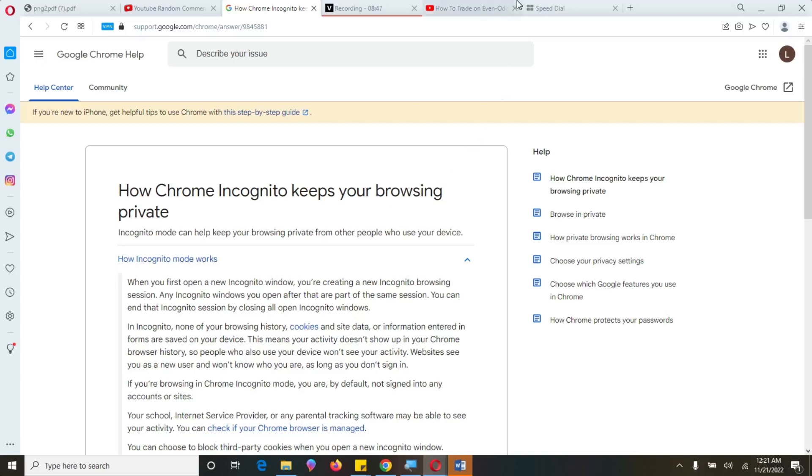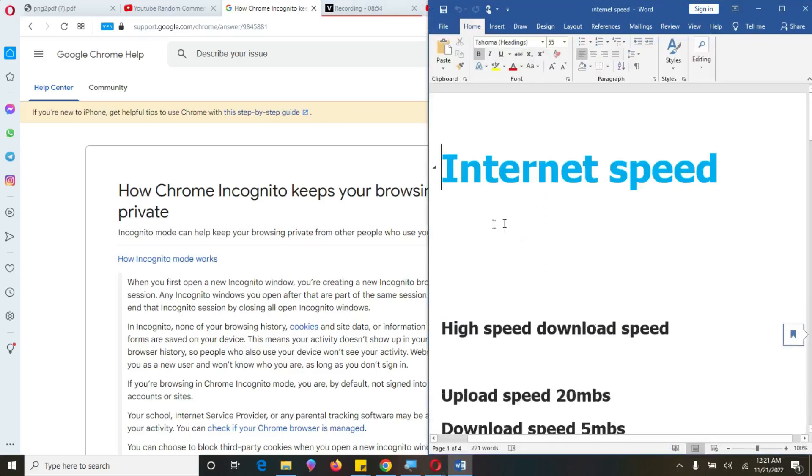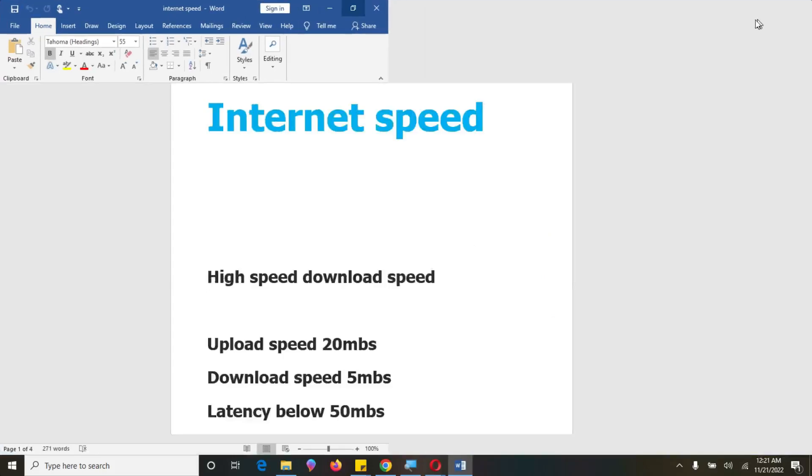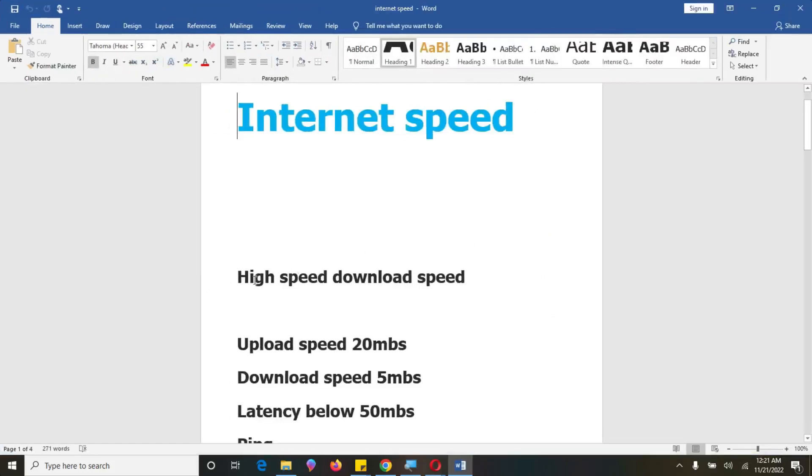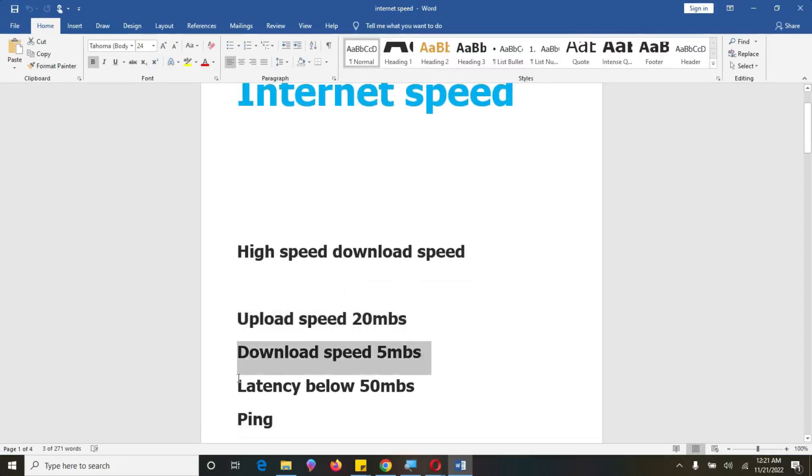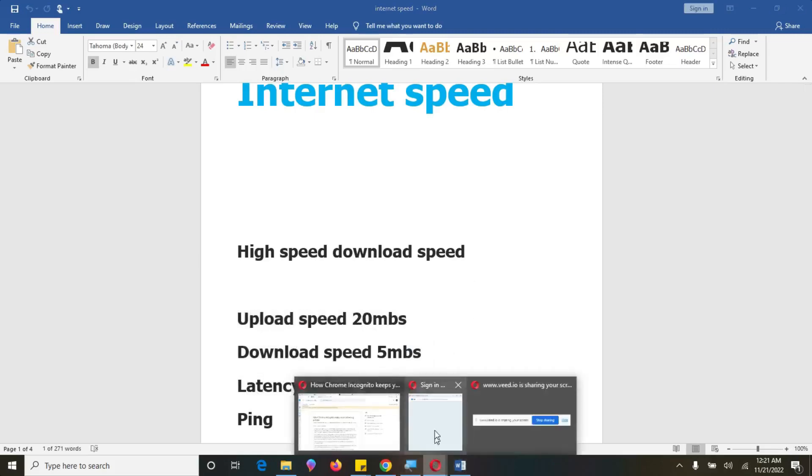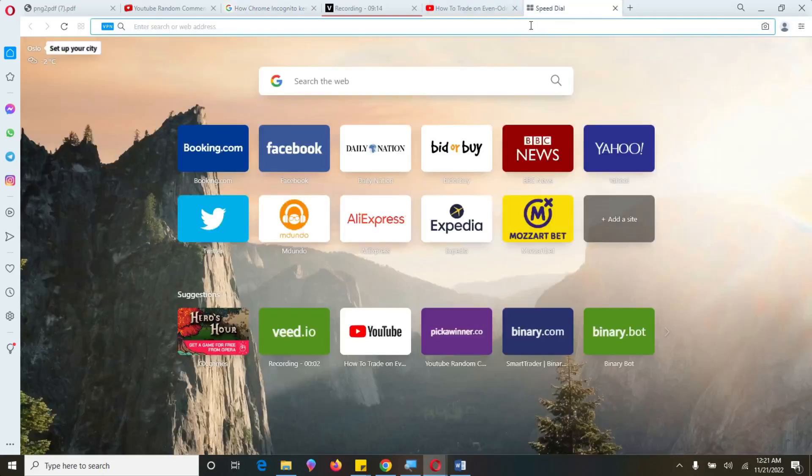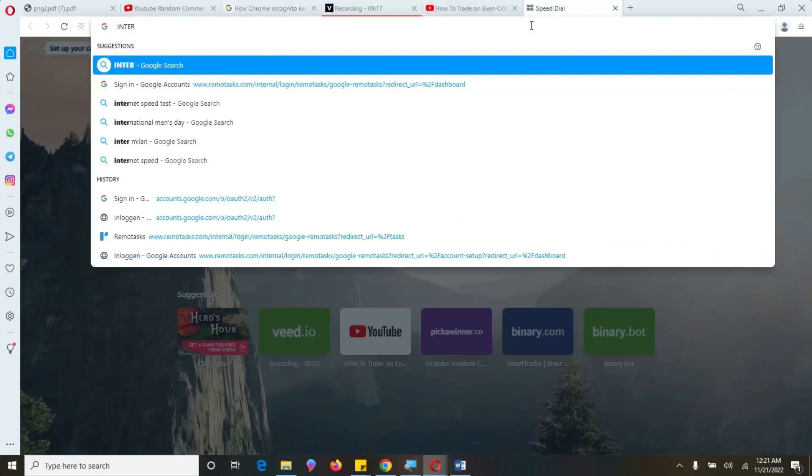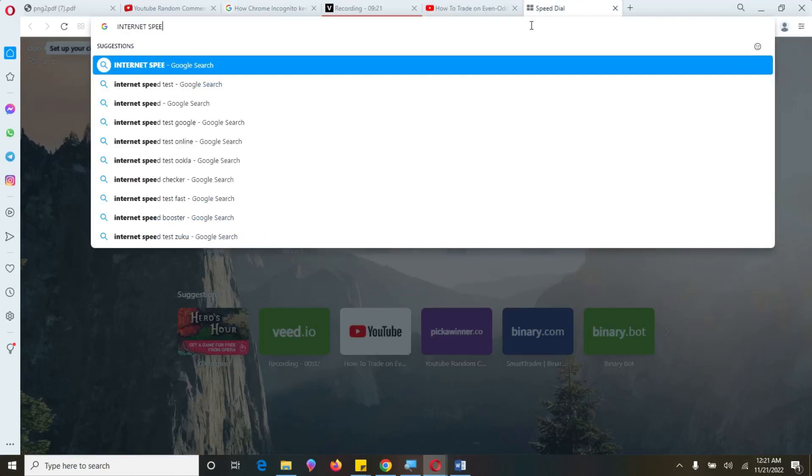You need a high internet speed. So I have a document here I prepared for you. And I want to explain to you much of the details in this particular Word document. So there are these terms that we need to define. One of it is upload speed. Then you have download speed. Then you have latency. So I want us to test our internet speed. Then you will understand what I'm talking about.